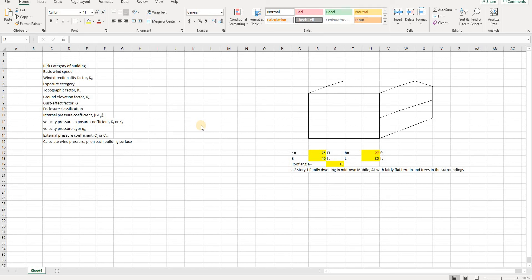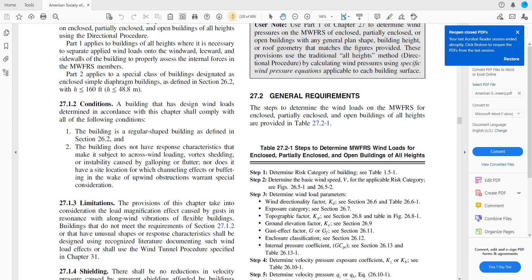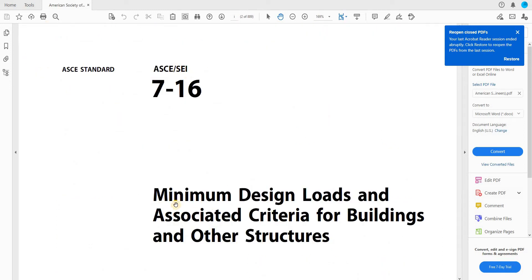Hello, welcome to this tutorial. Today I'm going to talk about how to determine the wind forces on a building using ASCE 7-16, the American Society of Civil Engineers standard. This book covers minimum design loads and associated criteria for buildings and other structures, including earthquake loads, wind loads, and different design procedures.